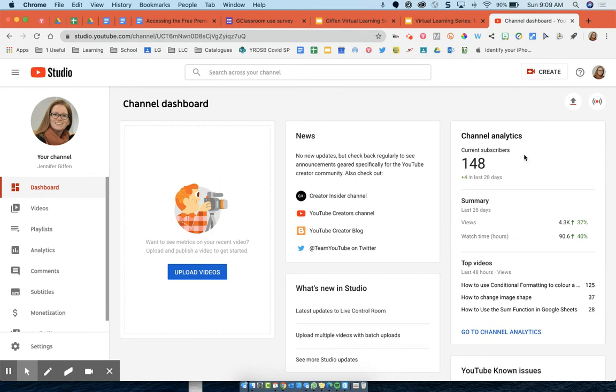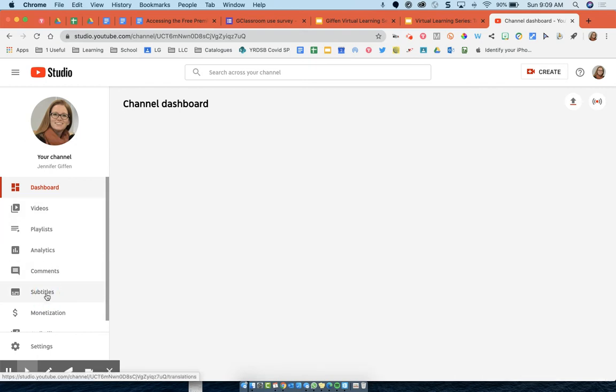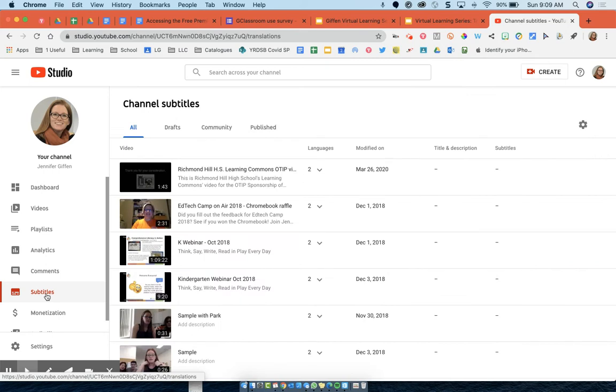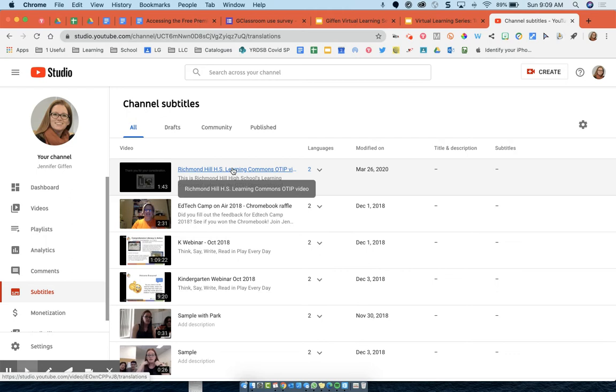At this point, you're going to navigate over to the left hand side under your avatar to where it says subtitles. And then you're going to click the video which you want to edit captions.